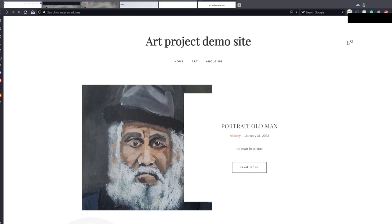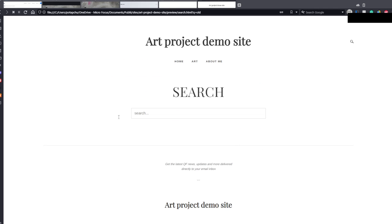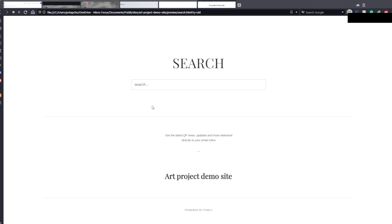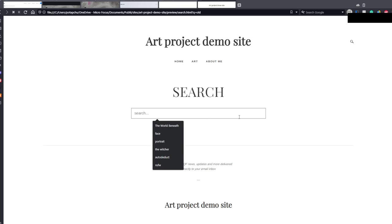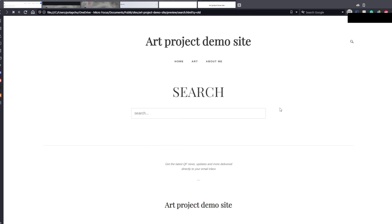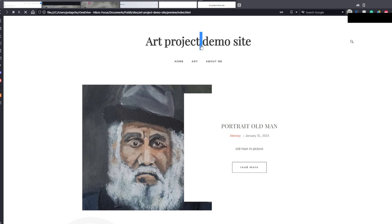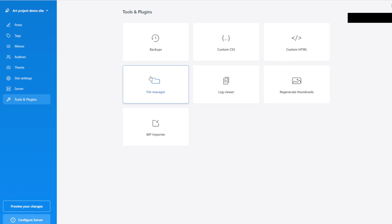Now this is how QF looks — very nice graphics. When I use search, I can actually search. But I cannot get results because I don't have Google embedded into this website at all. But we get to understand how the website looks. It says 'Art Project Demo Site' — and that's not what we want.